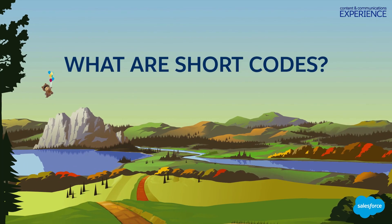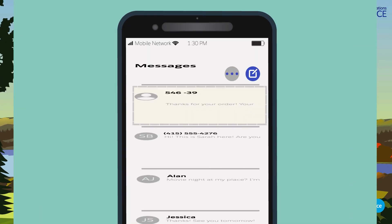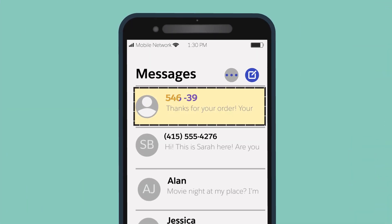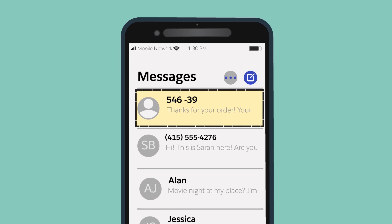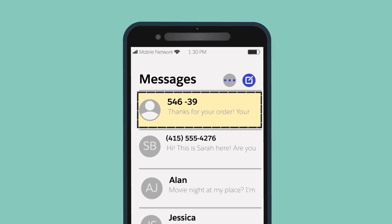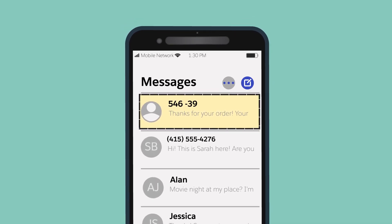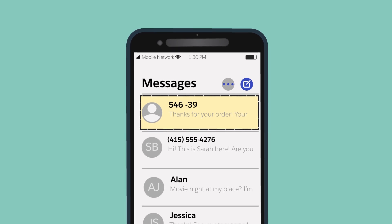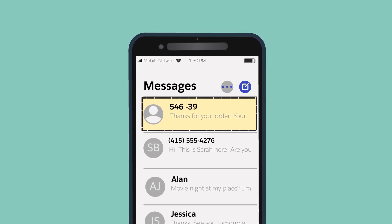What are short codes? Short codes for service are five or six digit phone numbers that you can use to send outbound notifications and initiate two-way conversations with your customers.